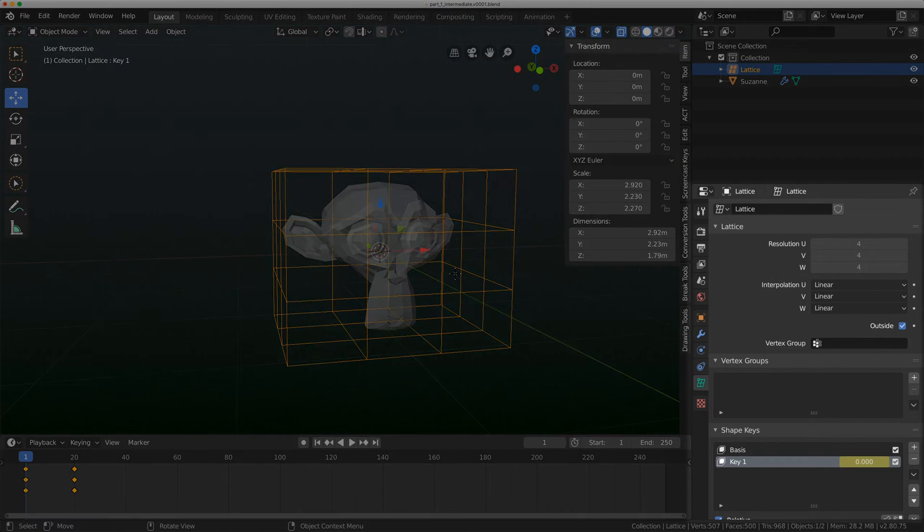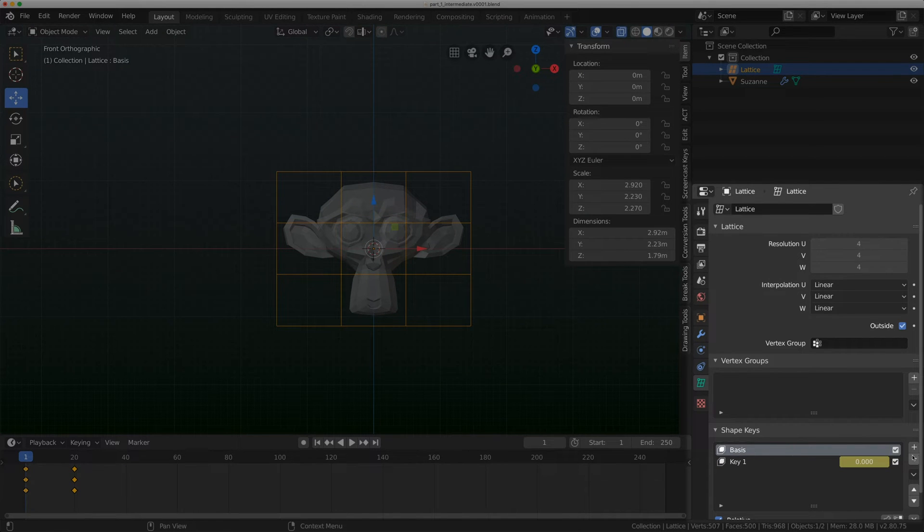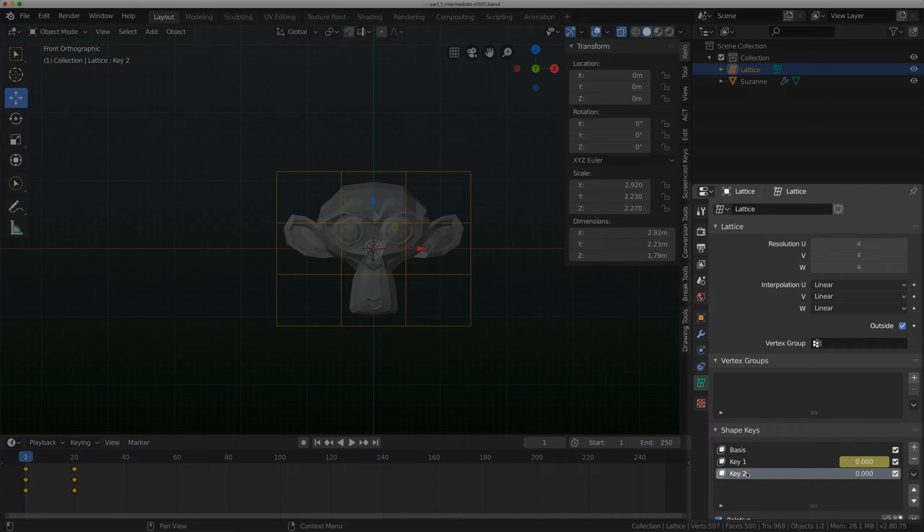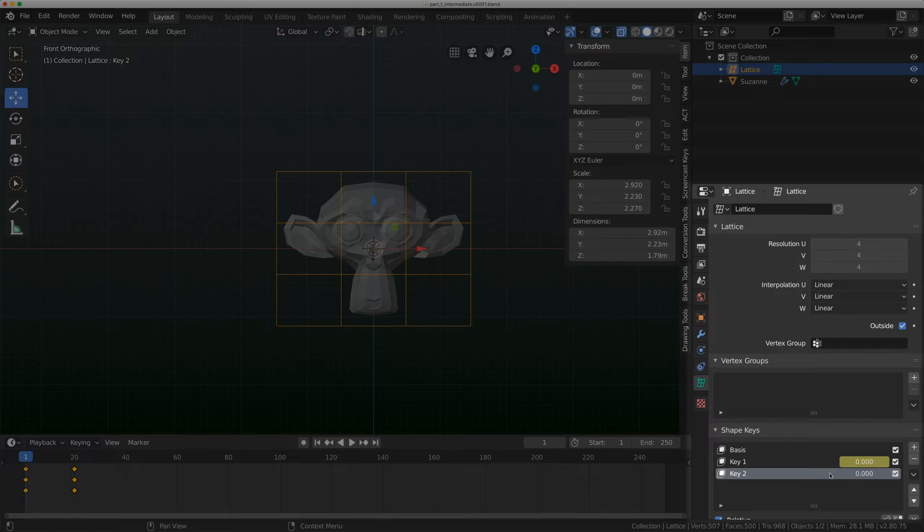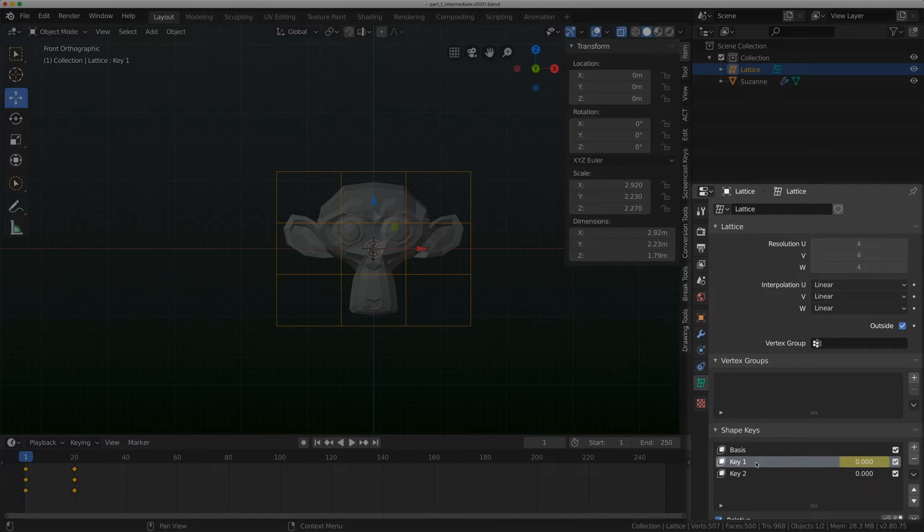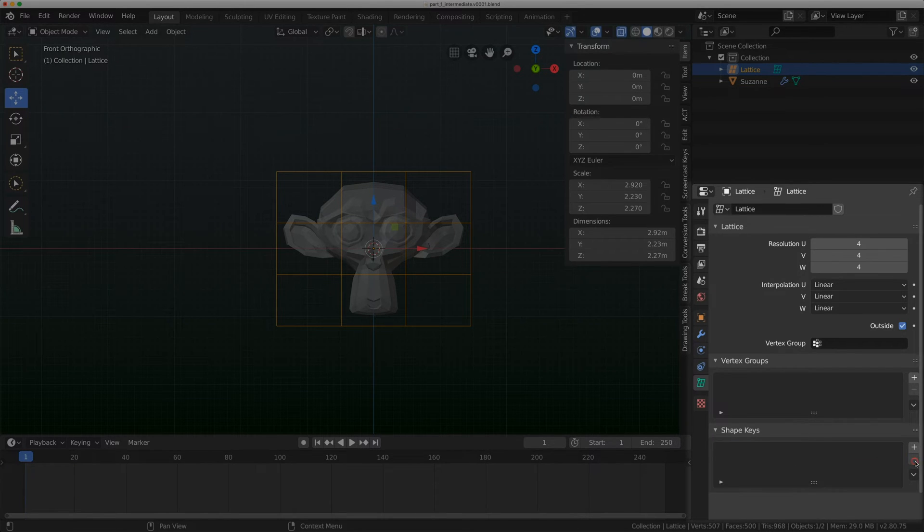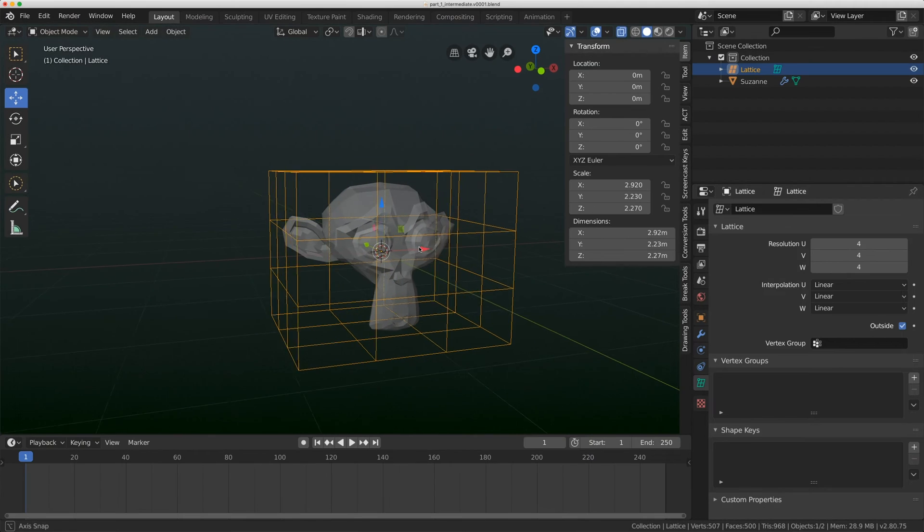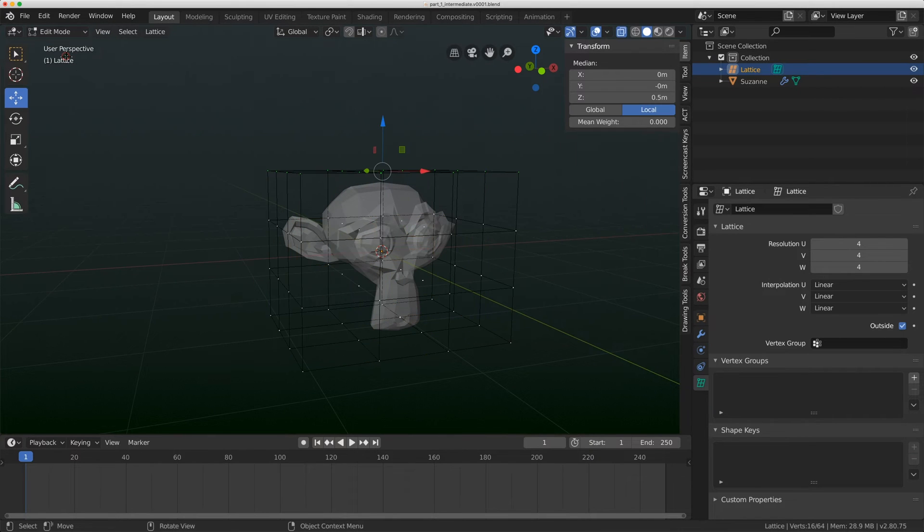With lattices, you cannot get back to the base shape. I'm going to show you how to delete all your shape keys. First I'm going to click on basis, then click this plus button, adding a new blank shape key. This is going to hold my empty shape. Now when I go to key one, I'll delete it, then delete basis and key two.